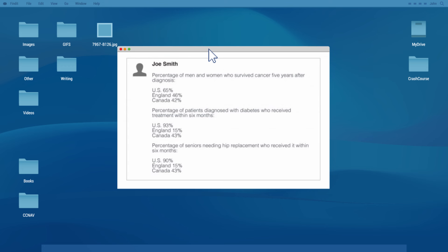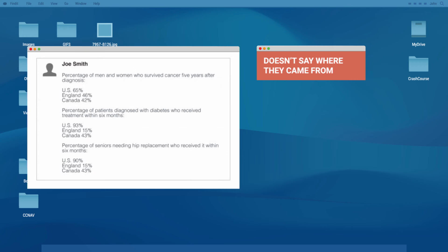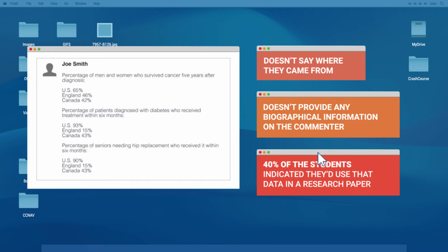A Stanford History Education Group study from 2015 bears this out — the same group that developed the MediaWise curriculum this series is based on. They asked 201 middle schoolers to look at a comment on a news article that includes healthcare statistics but doesn't say where they came from. 40% of the students indicated they would use that data in a research paper, and many cited the statistics as the reason they found the comment credible, despite there being no real reason to trust that data.